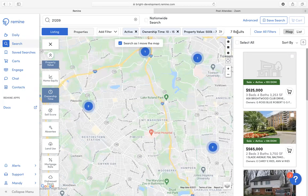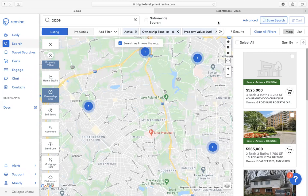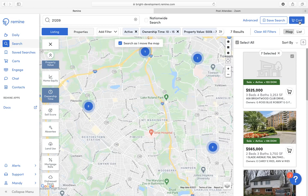There are a couple of different things that I could do with my results. I could either create a saved search for one of my clients based on the criteria that I have entered, or I could actually select the properties — or select all the properties — and add those to a property listing cart. A listing cart can be used to either share with your clients, or you may use this information for prospecting such as creating mailing labels or postcards.